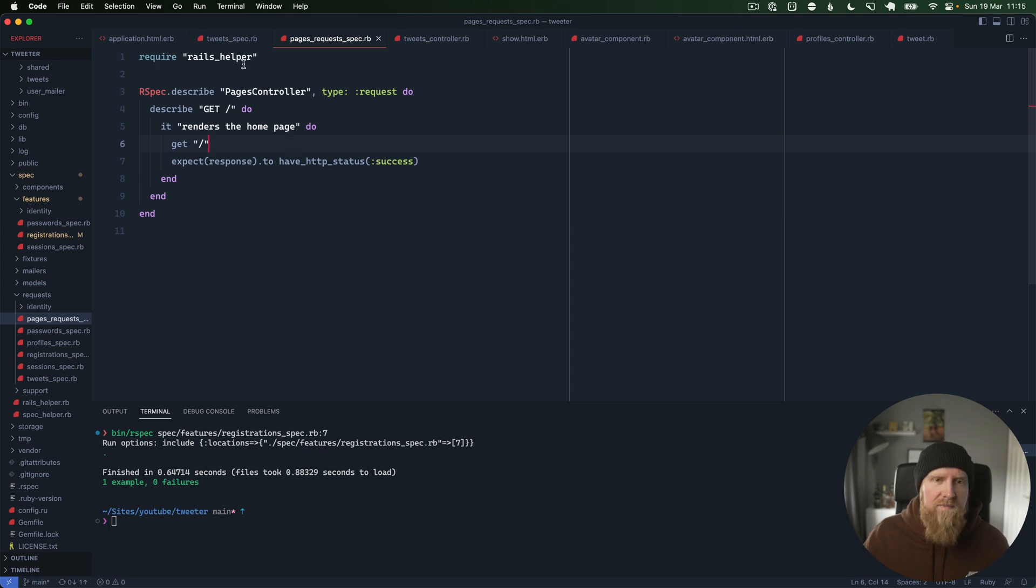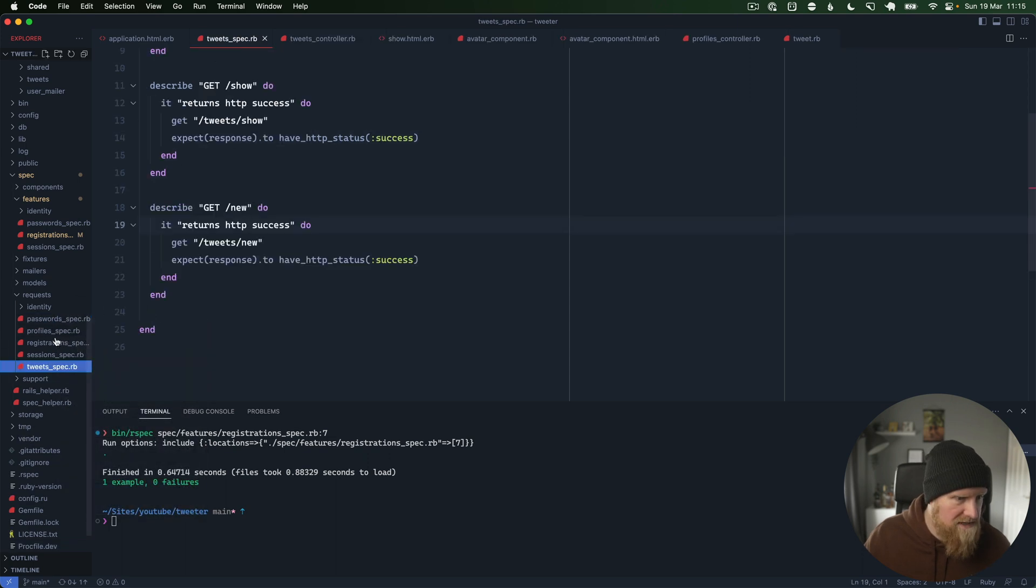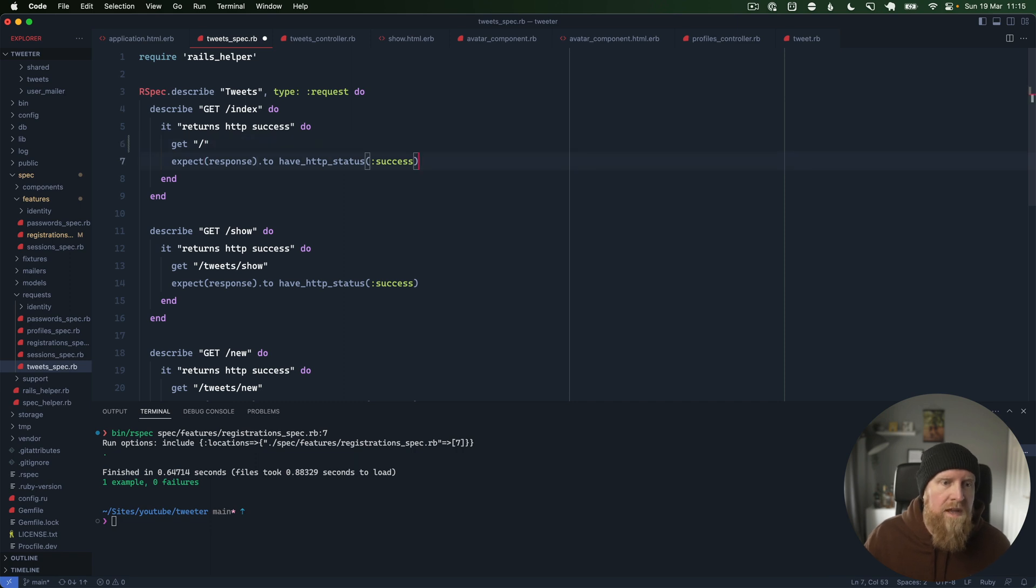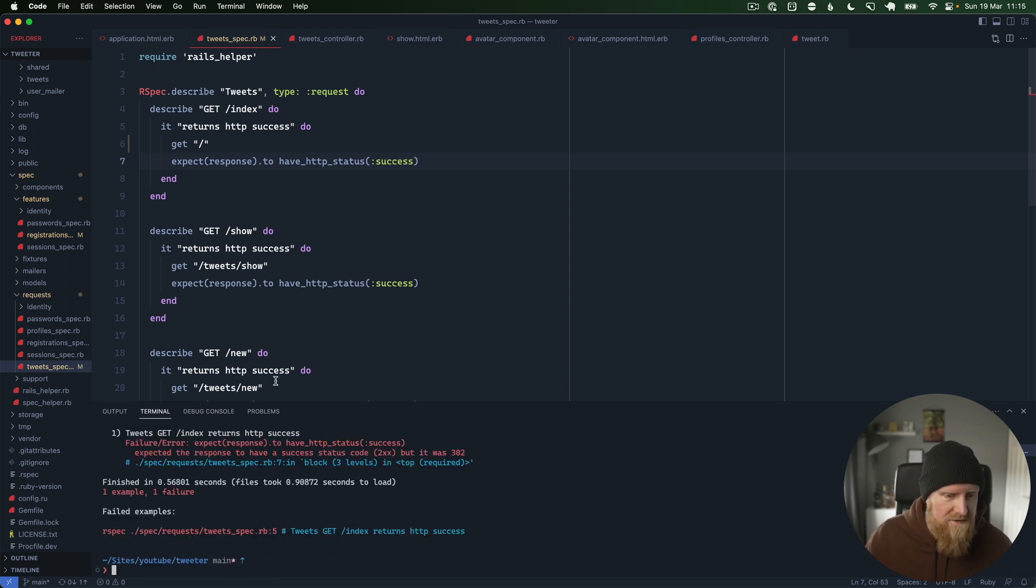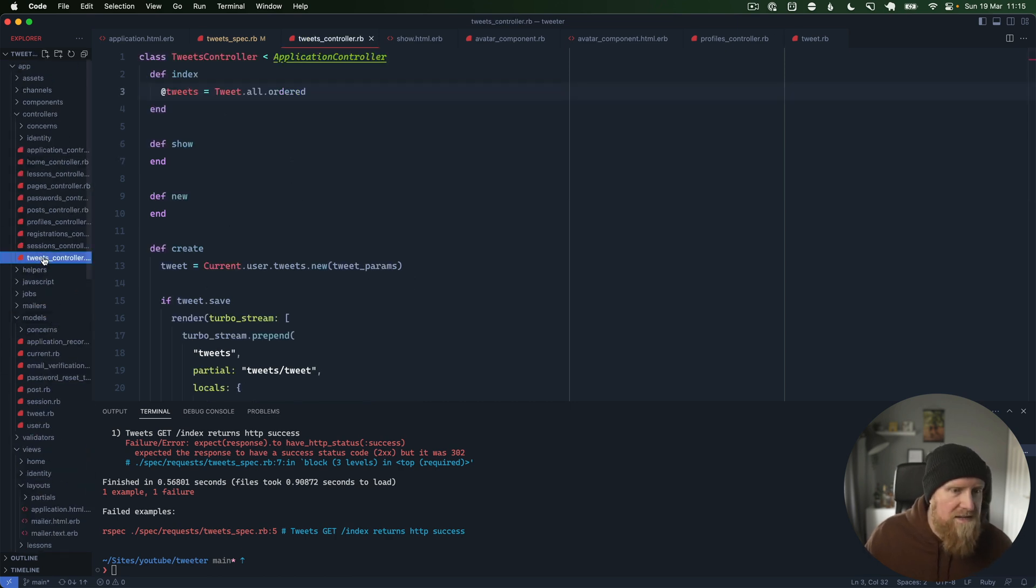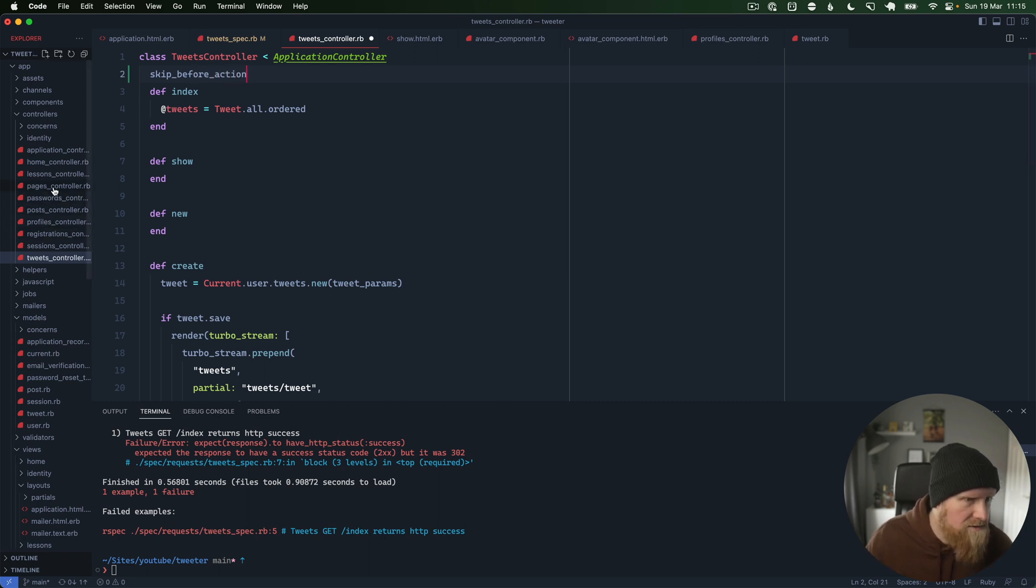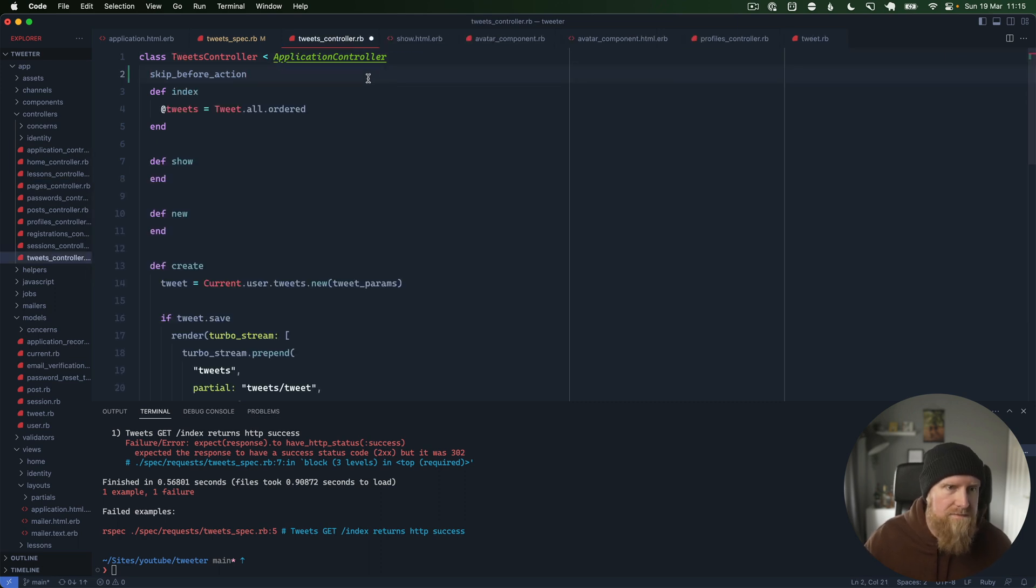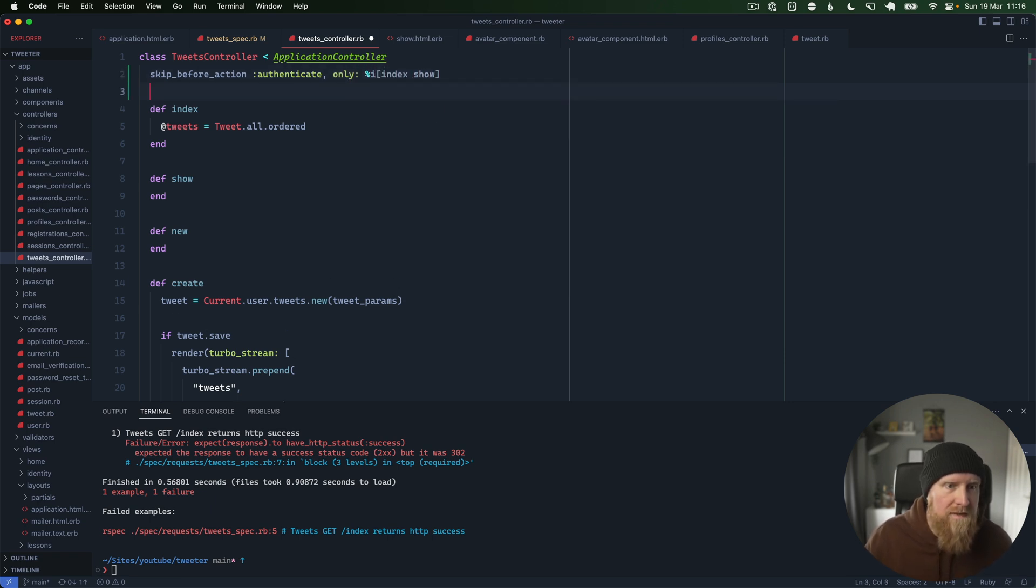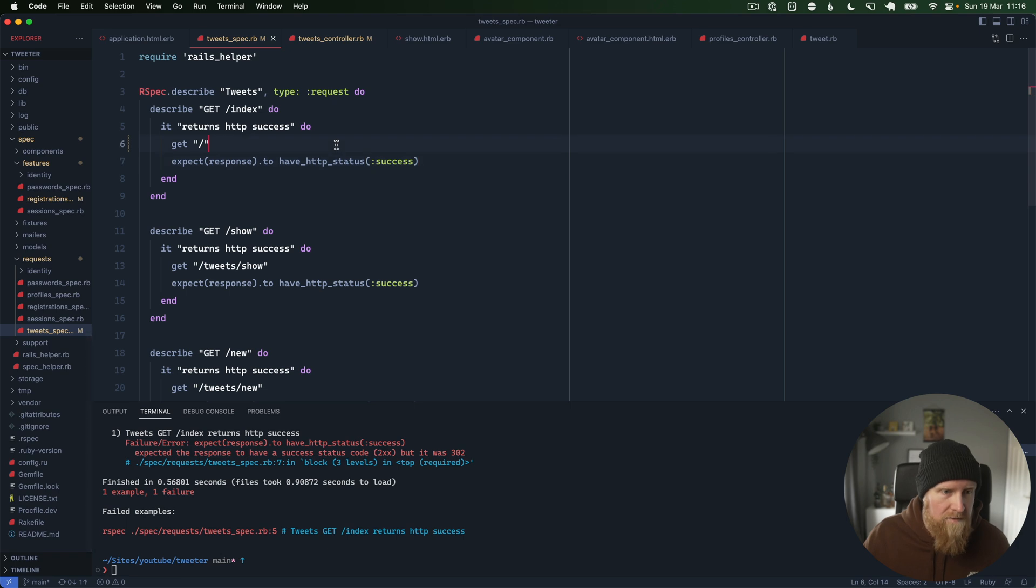Next up is our pages request spec where it renders the home page. This is actually the tweets index page, so we'll maybe just delete this and move it to tweets because that's a better place to have it. We've got tweets index here which actually is the home page right now, and we can just expect that has a successful response. This is obviously signed out as well, so tweets is expecting you to be signed in. We can go here and we can say skip before action, and if we go to our pages controller we can see exactly how you do that. It's just authenticate. So we can say skip before action authenticate, and then we only want to do that on index and show. The other pages here for new and create, we want to ensure that you're signed in for that.